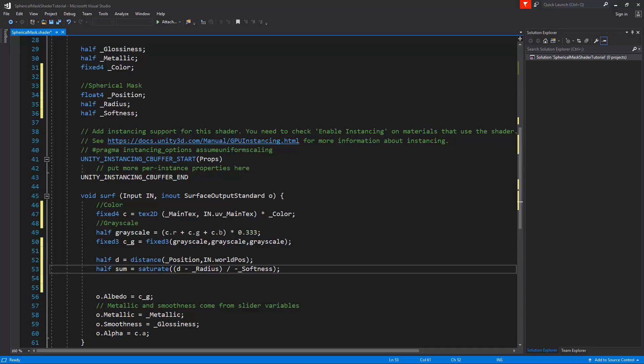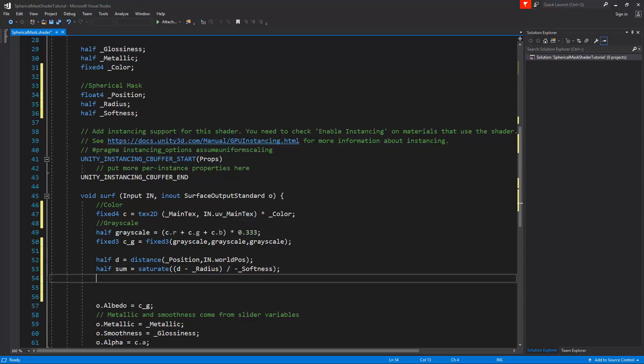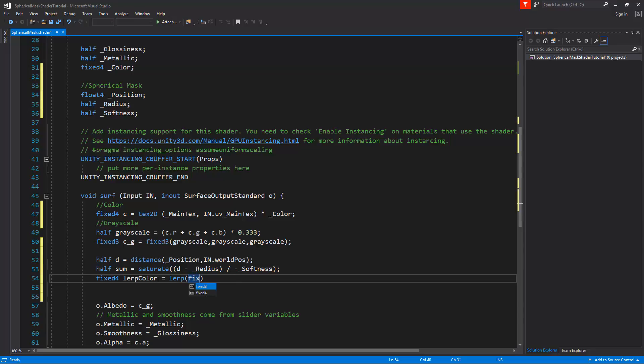Now the result of the sum we want to place inside a lerp because we want to lerp from grayscale to color. As we will output a color, we can use a fixed4 and call this lerp color. It's going to be a lerp between the grayscale and the color with the sum as the amount. So first we need the grayscale, but the grayscale is a fixed3 and we need a fixed4. So we're going to cast this to a fixed4. Open parentheses close parentheses, and then we're going to type here the c_g. We'll put a comma here and place in 1 for the alpha.